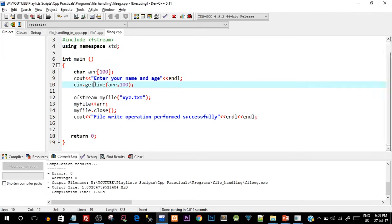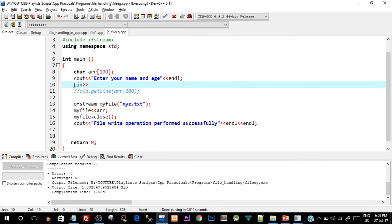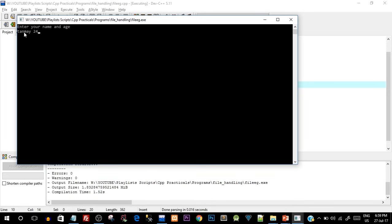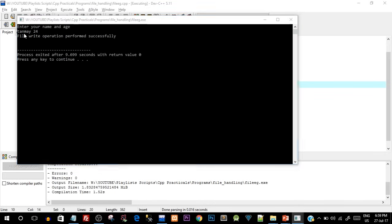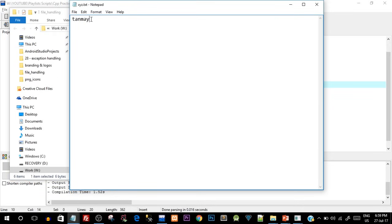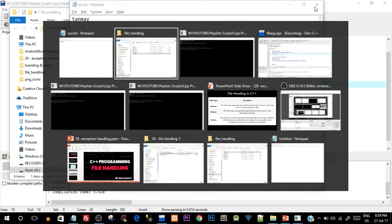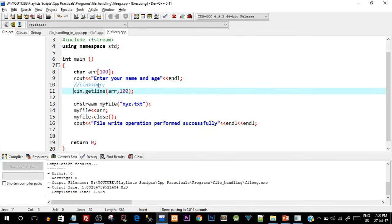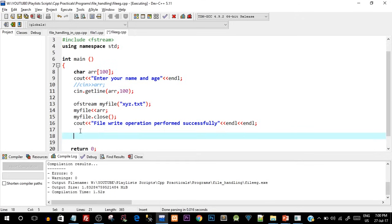Let me show you why I used cin.getline instead of just cin. If we simply use cin to take the array input, anything after a space is ignored. So if I enter 'tanmay 24', only 'tanmay' gets stored because cin stops at the space. That is why we need to use cin.getline — it takes the entire line including spaces.